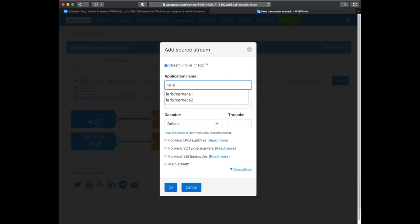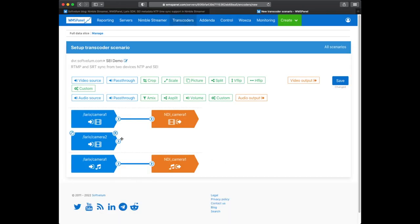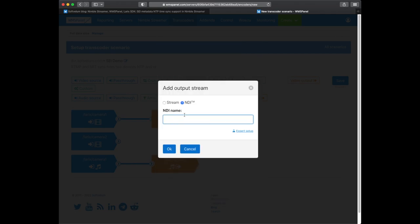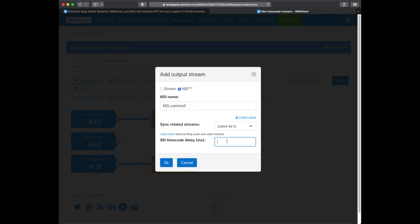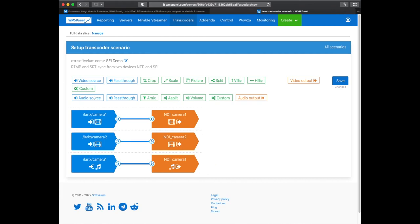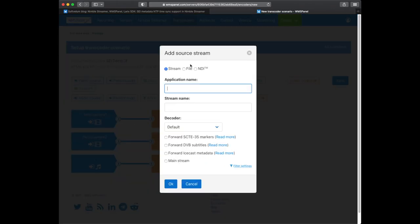The second stream is added the same way. Don't forget to enable SEI forwarding for the decoder. The timecode delay must be the same across all streams which you want to synchronize.